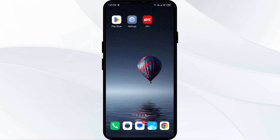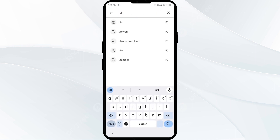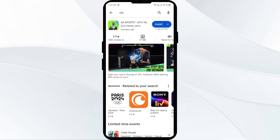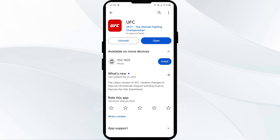The fourth solution to fix this problem is to update the UFC app to the latest version. Head to the Play Store and search for the UFC app. Select the app, and if an update is available you will see an update button. Tap on it to update the app to the latest version.